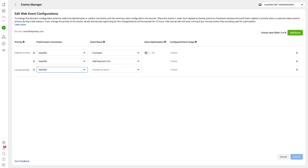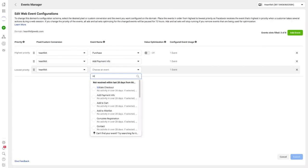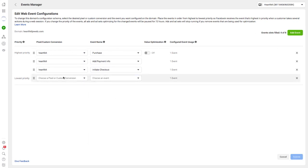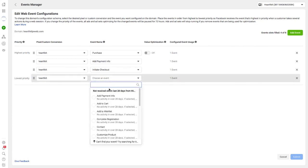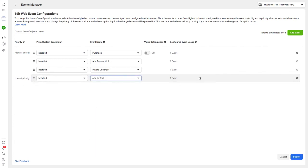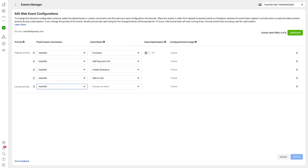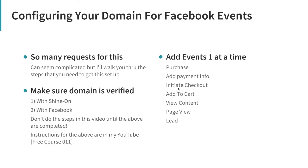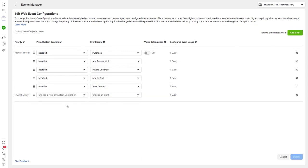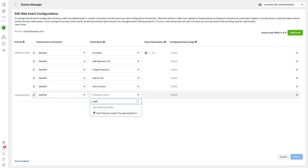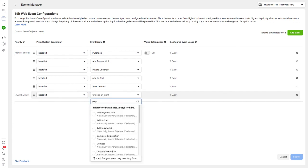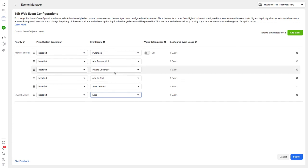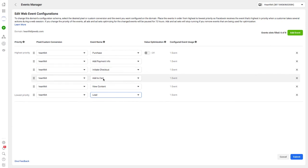We've added Purchase at the top, then we're going to add event, choose our pixel again, and then we want Add Payment Info. Any of these that you add will say 'no activity in over 28 days' if you haven't been sending traffic, which I haven't because I've just been using this as an example account for YouTube and my Udemy course. But you do need to add these in this order. We've got Add Payment Info next, then work through - Initiate Checkout, then Add to Cart.